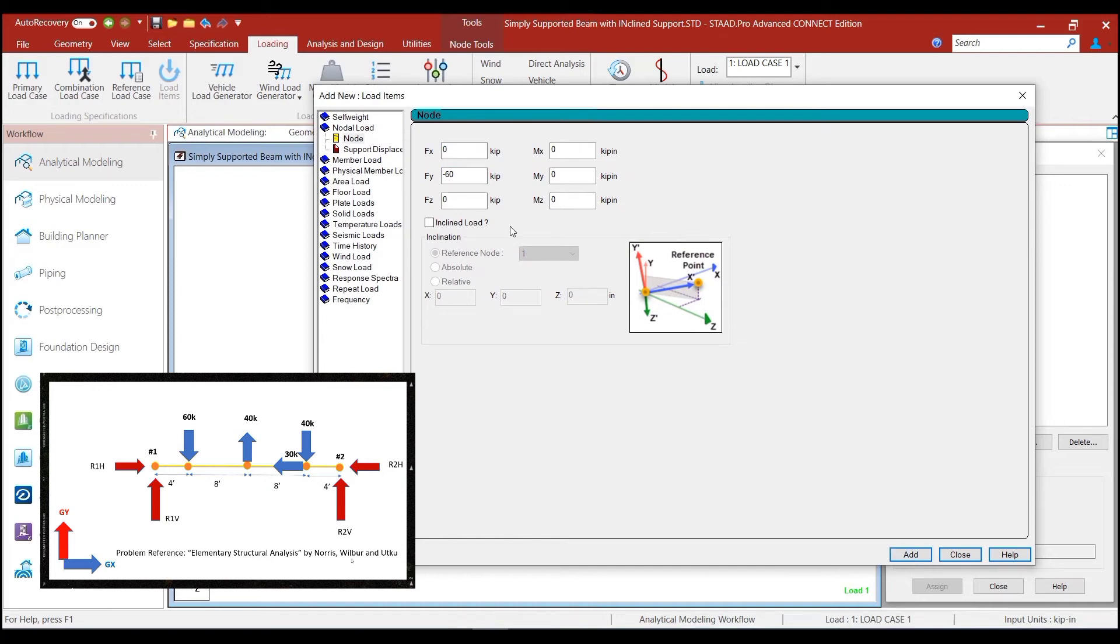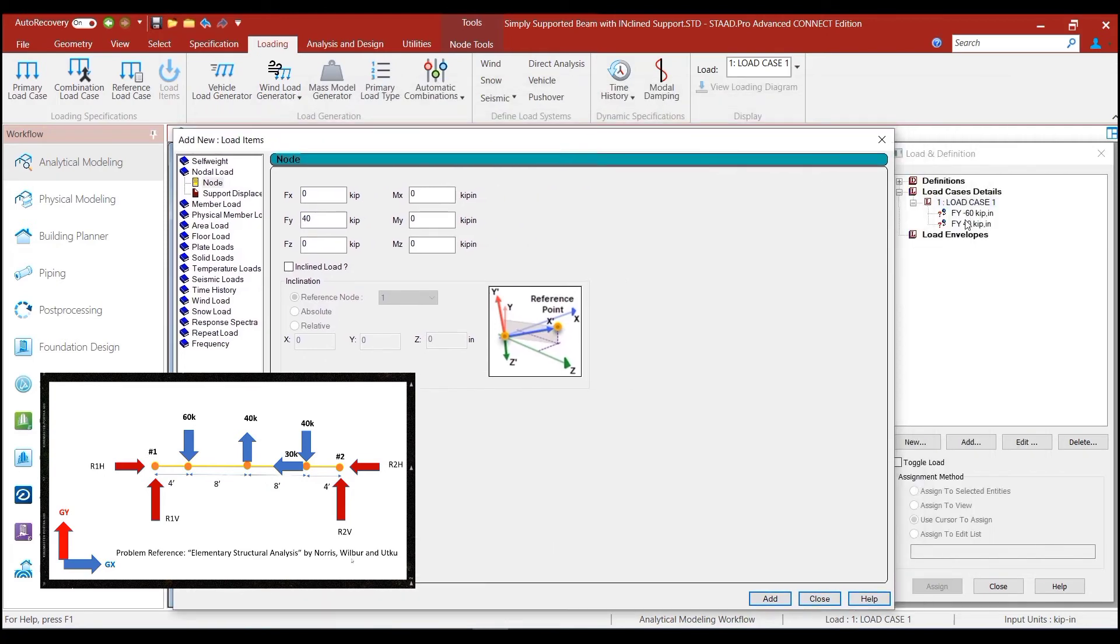In the next case, we had a 40 kips load acting along the positive direction of the global y-axis. So, we add that as well. So, these two loads are added as you can see here.